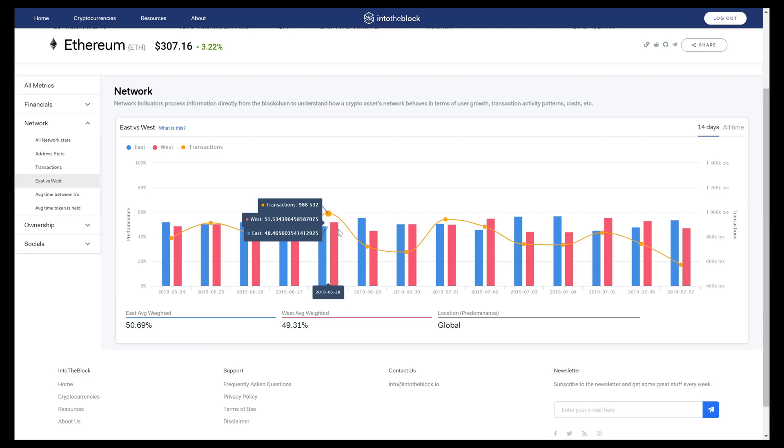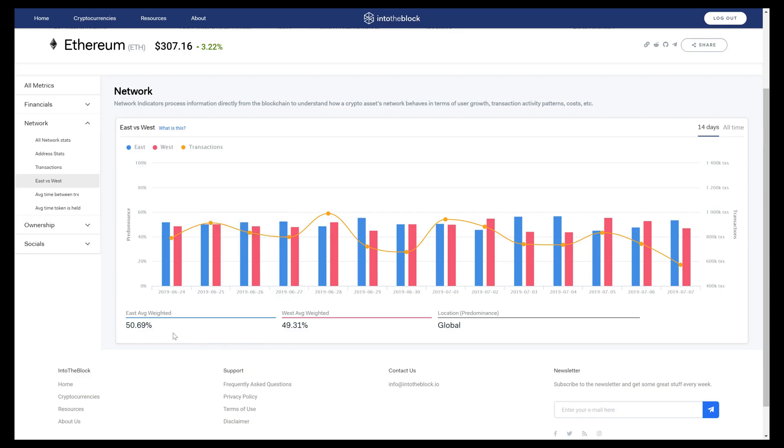In the case of Ethereum here, you'll see that it's a pretty even split, so we would categorize Ethereum as a global token.